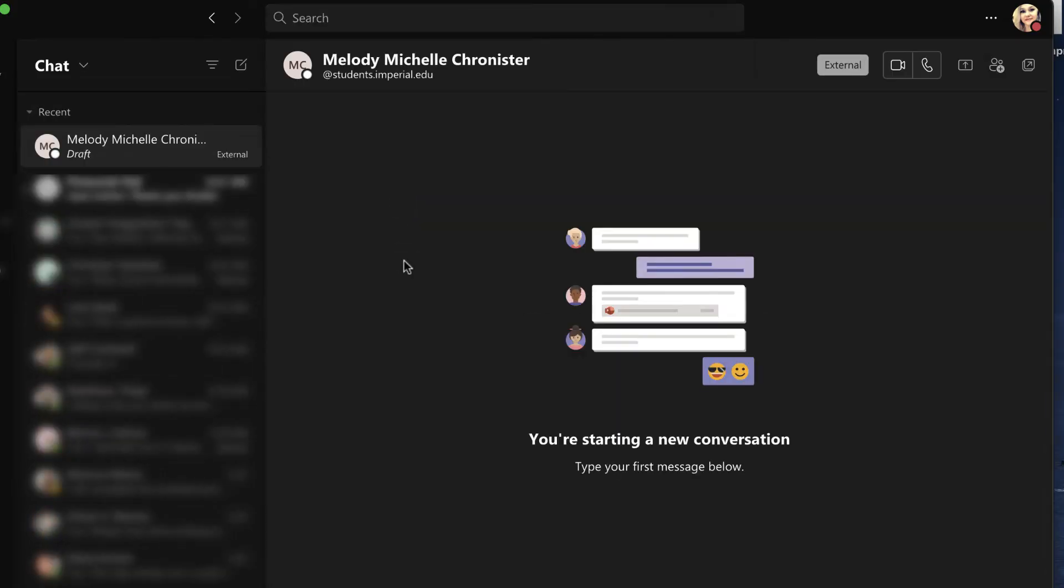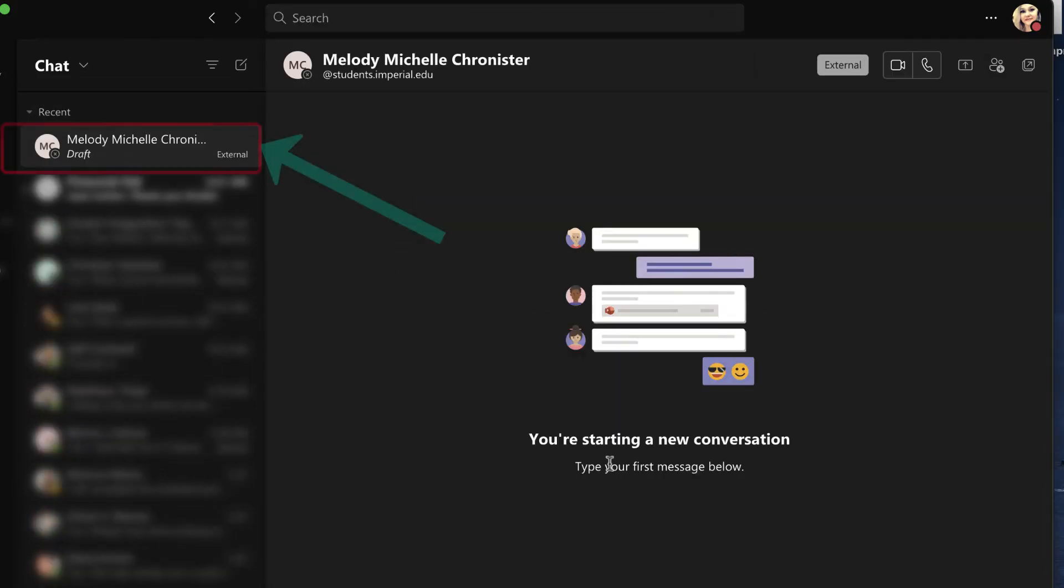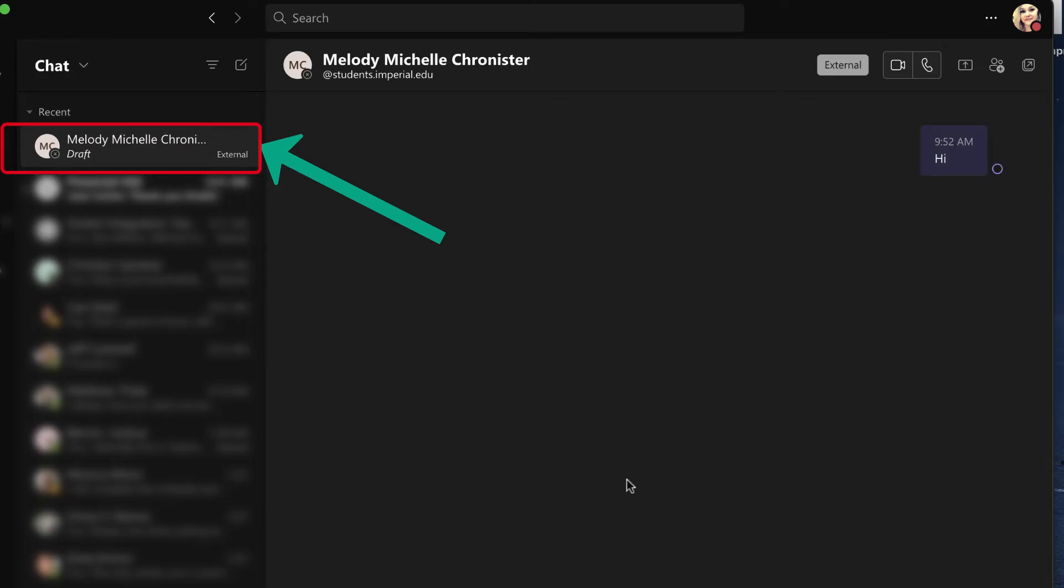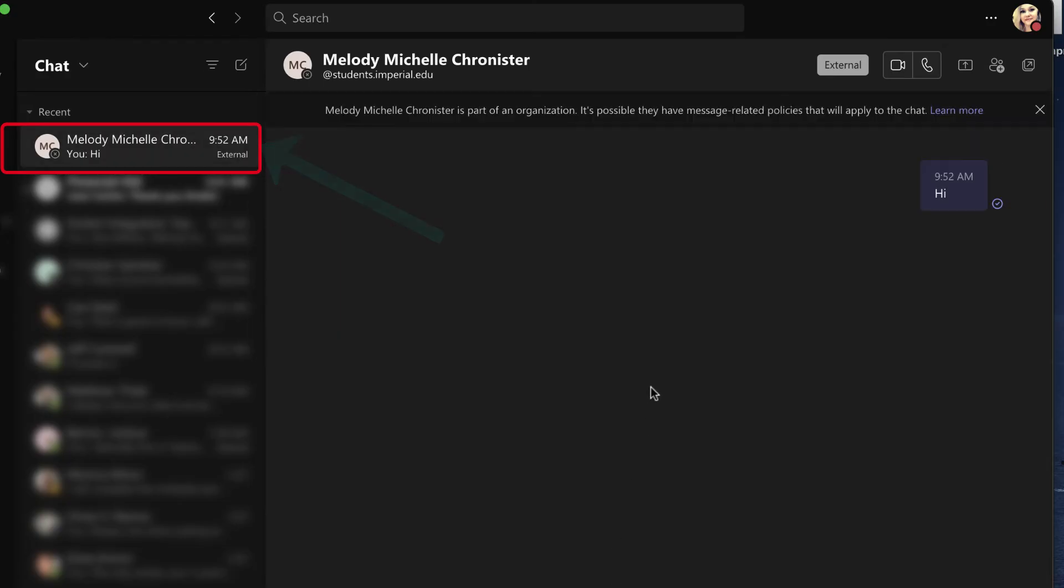If I click on it, we see that it starts that chat and I can start messaging away. And there we go. Notice up here, it also tells you external in the bottom right. And so if I say hi and hit enter, then it's gonna start that chat.